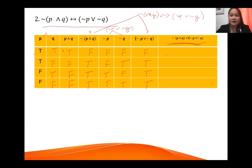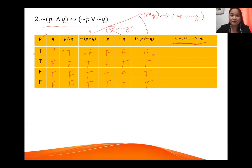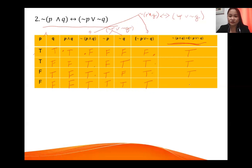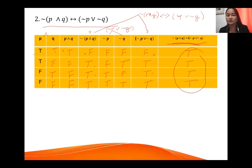Combine the fourth and seventh columns. False if-and-only-if false — the two are the same, so true. Then true if-and-only-if true, therefore true; true if-and-only-if true, therefore true; true if-and-only-if true, therefore true. Since the entire last column is all true, therefore this is a tautology.